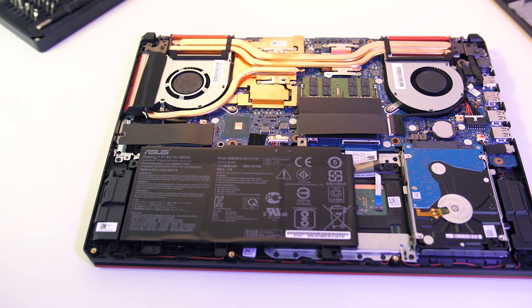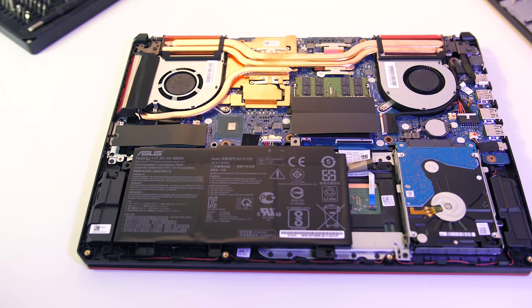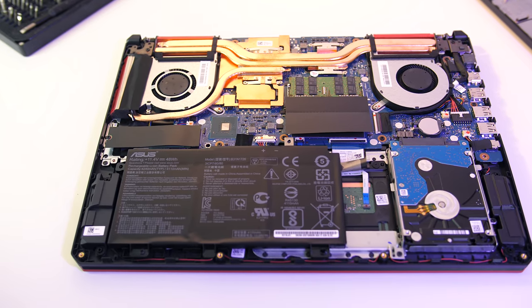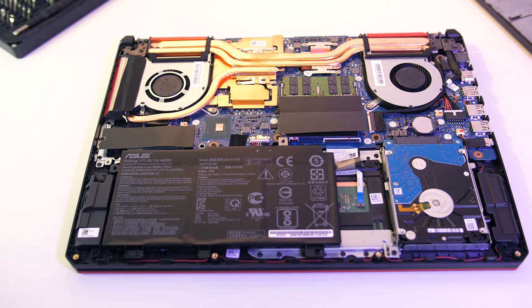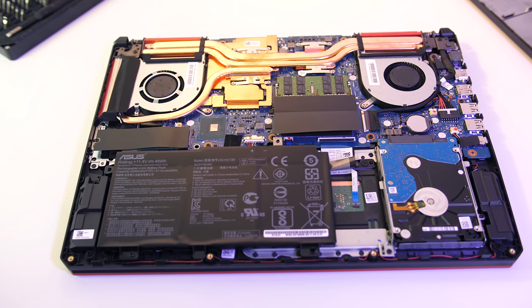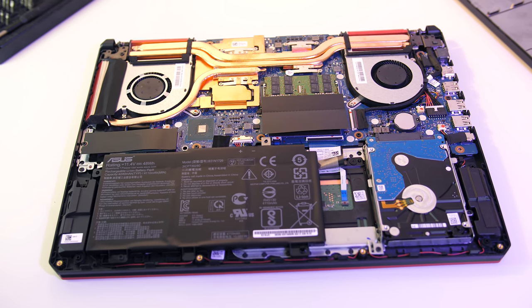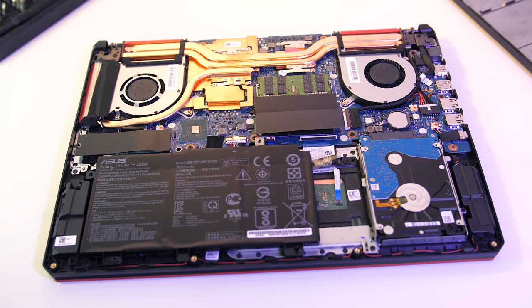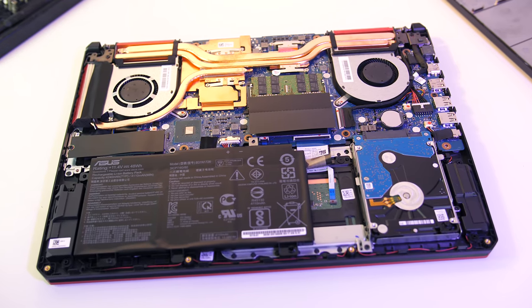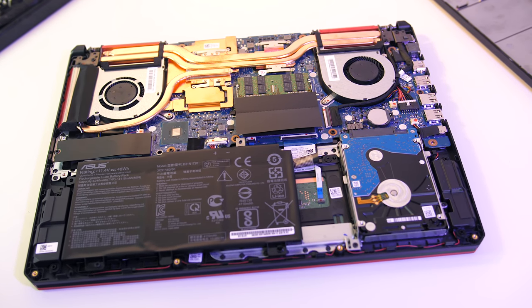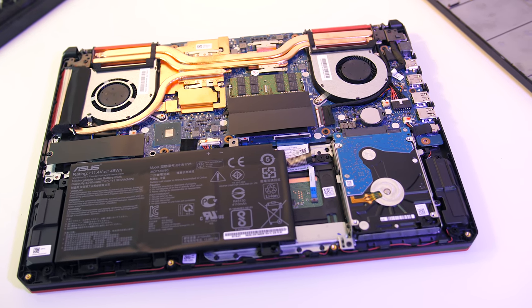It was pretty easy to open up using a Phillips head screwdriver, and once inside we get easy access to the single M.2 slot on the left, the battery, two memory slots, and single 2.5 inch drive bay.